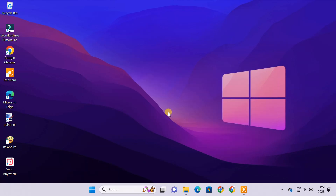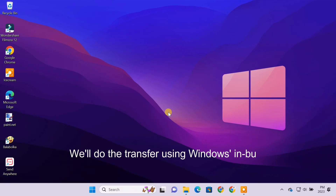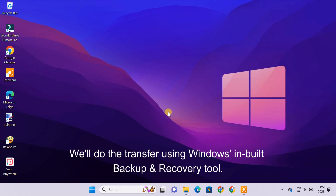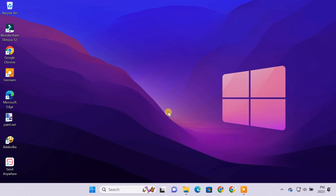You do not need to download or purchase any third-party software to do the task. We'll just use Windows' built-in backup and recovery tool to transfer your old computer's files, apps, and settings to your new PC.